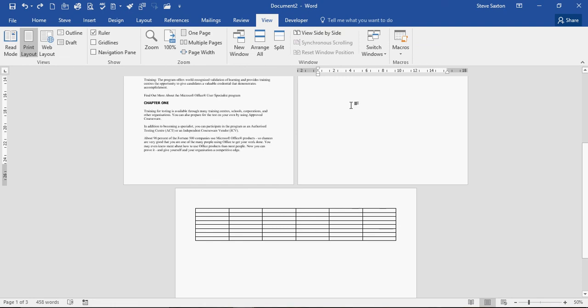So those are just a couple of things that you can come across in a Word document. Hopefully that was helpful to people.